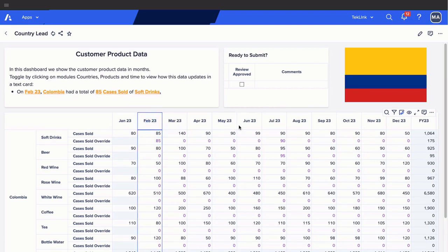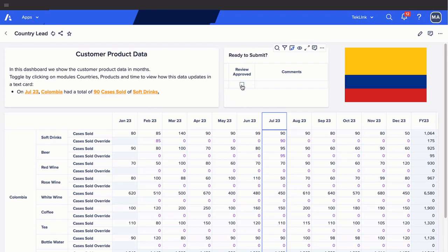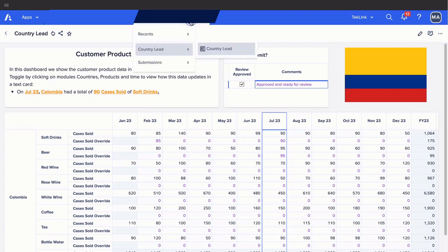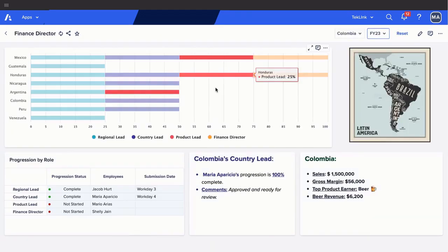As we toggle through the time dimension in our columns, our values for cases sold within our dynamic text card have updated with the override cells entered. The data now looks correct and is ready for submission. The country lead will then tick submit and enter any comments necessary. Now that Columbia's country lead has made her submissions, let's go back to our finance director board to view our final changes.